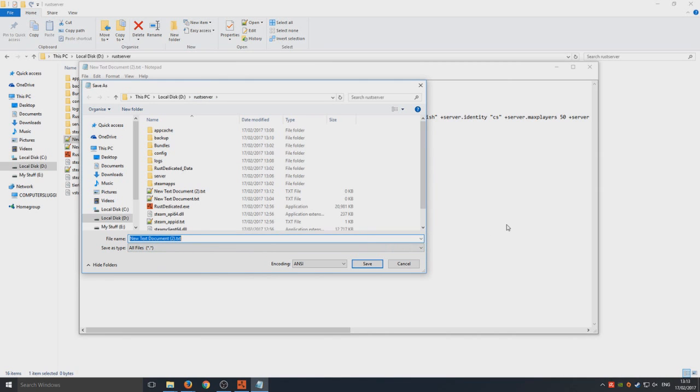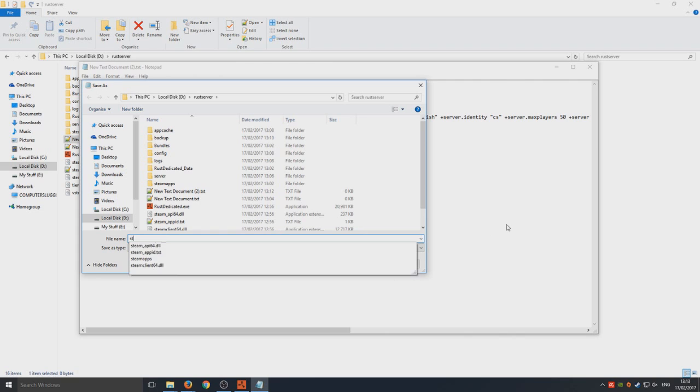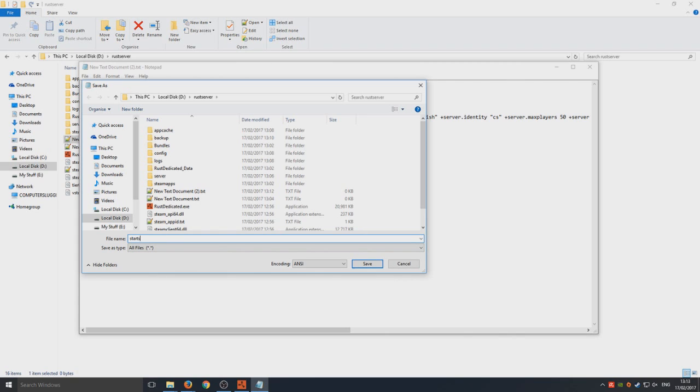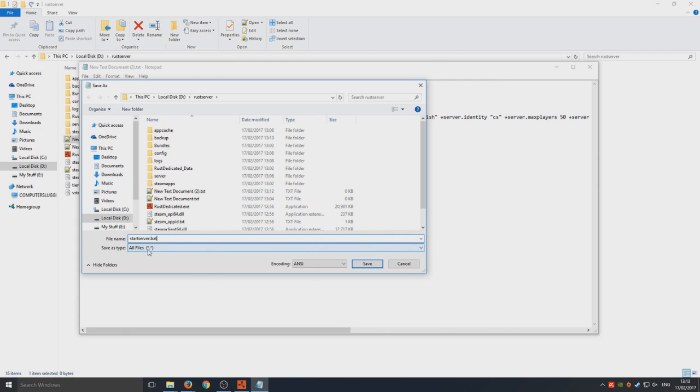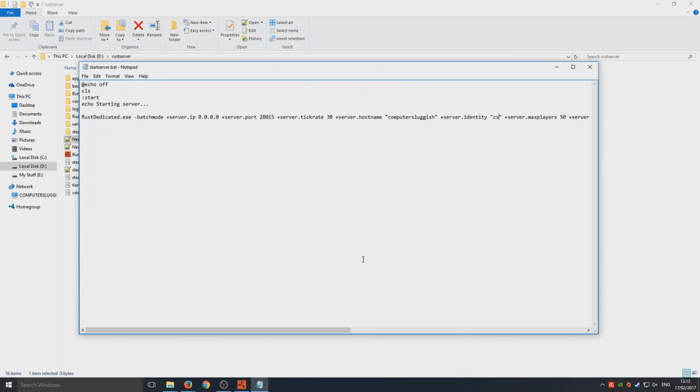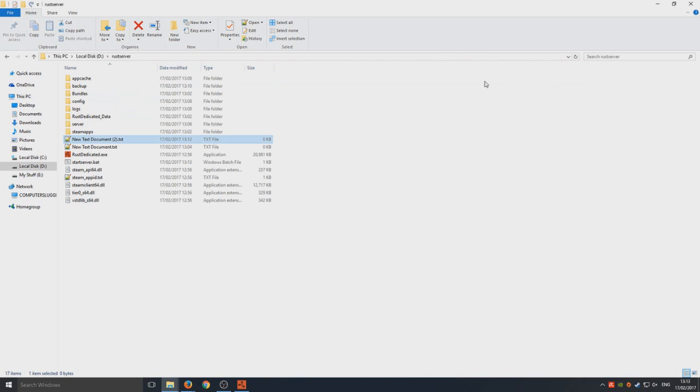We're just going to call this start server dot bat. That's very important to make sure you've got dot bat on the end and you've got save as type on all files as we are creating a bat file. You're going to go save and we're just going to close that now.